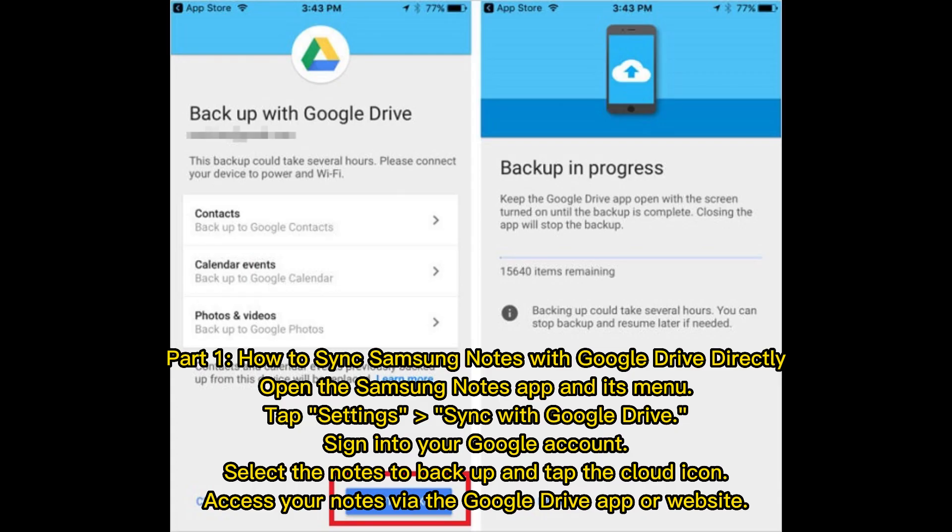Part 1: How to sync Samsung Notes with Google Drive directly. Open the Samsung Notes app and its menu. Tap Settings, sync with Google Drive. Sign into your Google account. Select the notes to back up and tap the cloud icon. Access your notes via the Google Drive app or website.